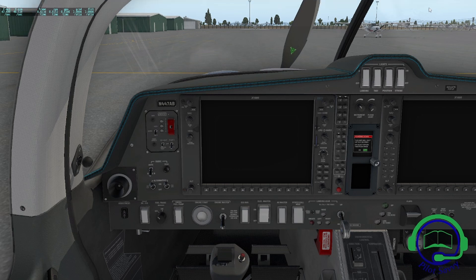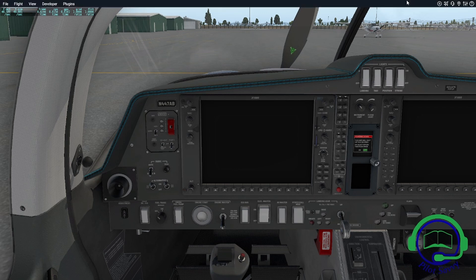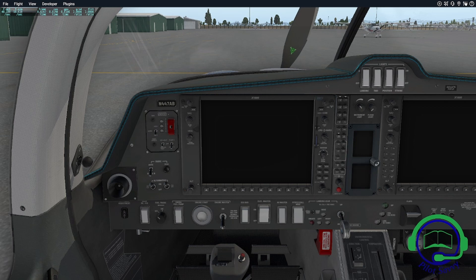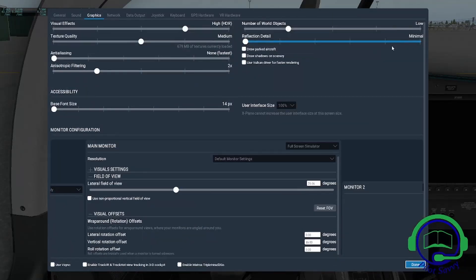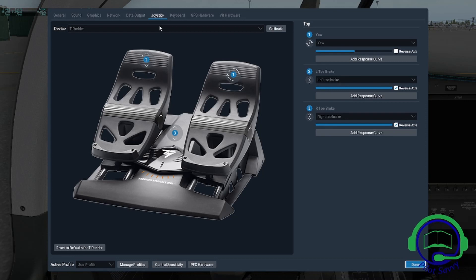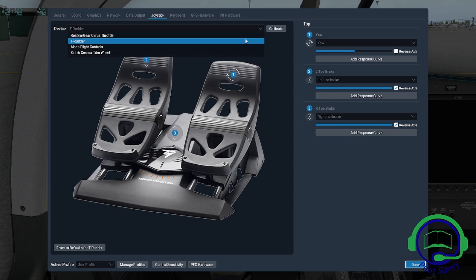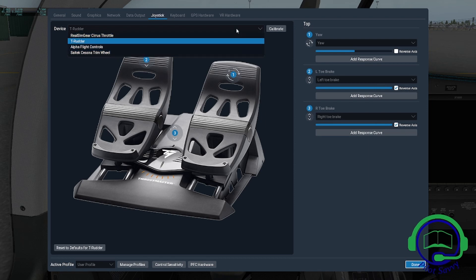I already have X-Plane 11 started up, and the Diamond aircraft is not really relevant. This process holds true for any aircraft you're using. Go to the settings in the upper right corner, click on it, and look for joystick. That's a generic term covering all flight controls you have connected.